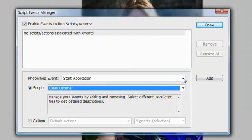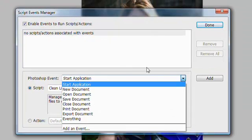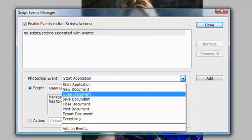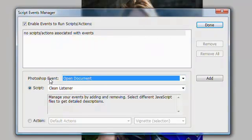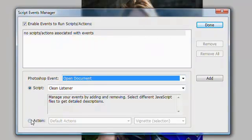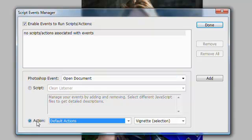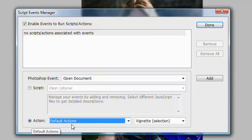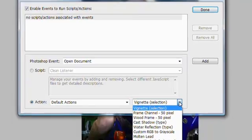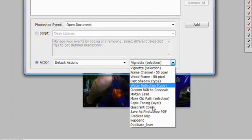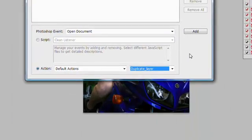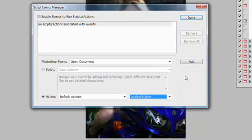The thing we want to look for in our Photoshop event is 'Open Document.' So when Photoshop opens a document, we're going to play an action. The action we're going to play is in our default actions folder, and the action is 'Duplicate Layer,' the one we just created.